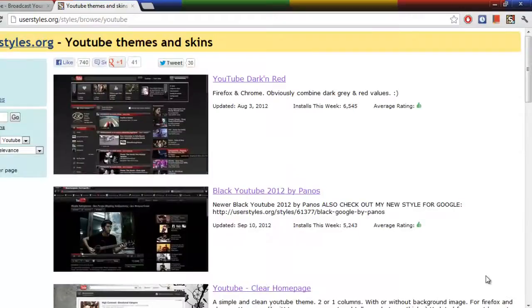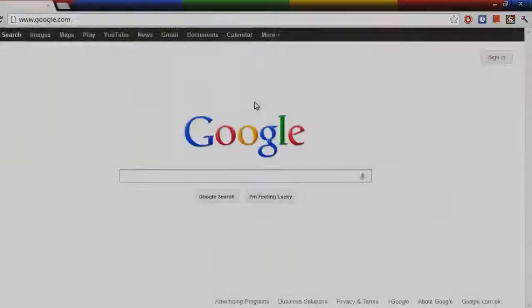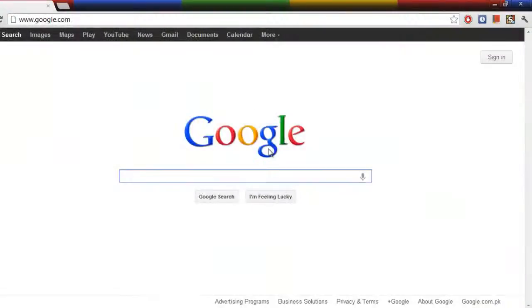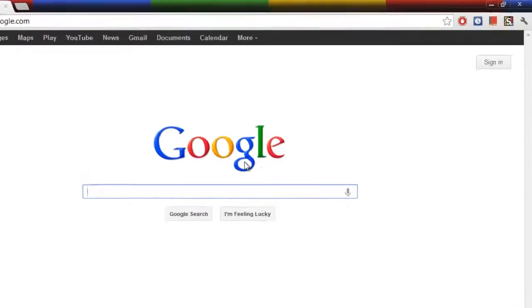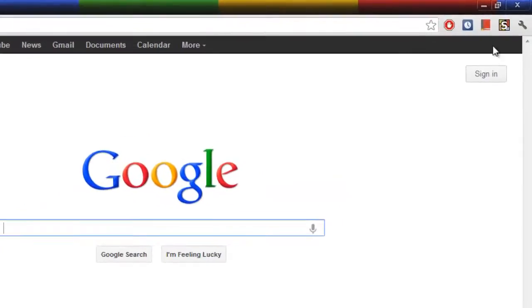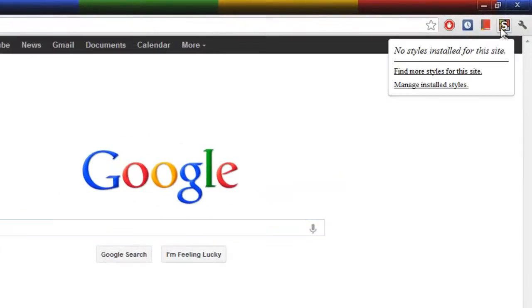Now let's go to Google.com. We are going to change the theme of Google. Some of you might be bored with this look from some time. Going to go to Stylish and find more styles for this site.